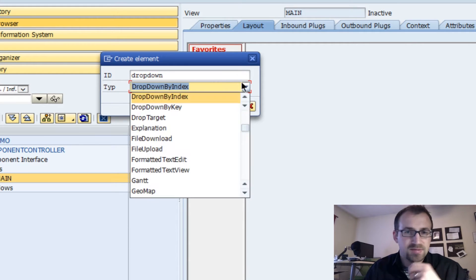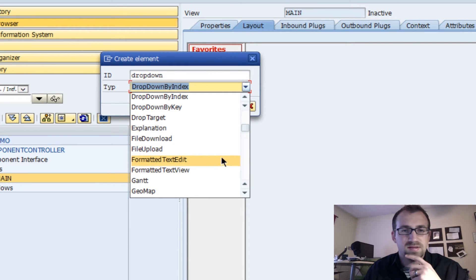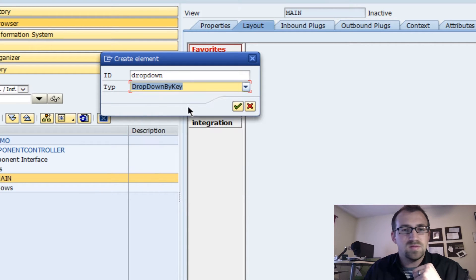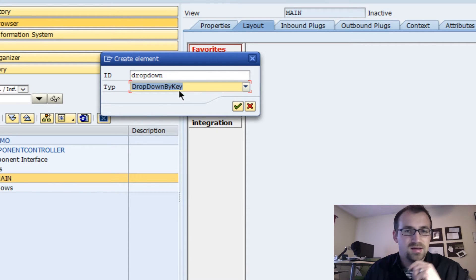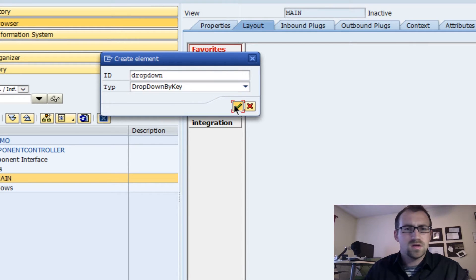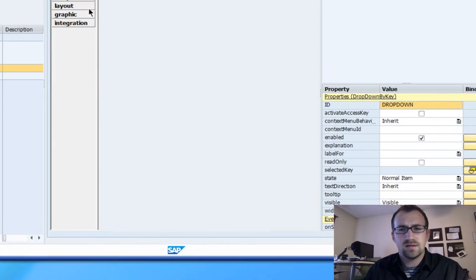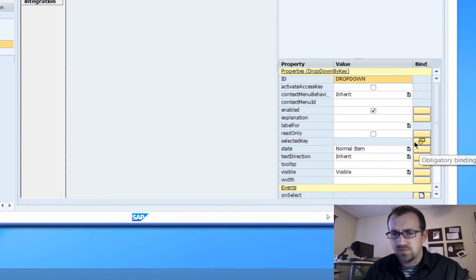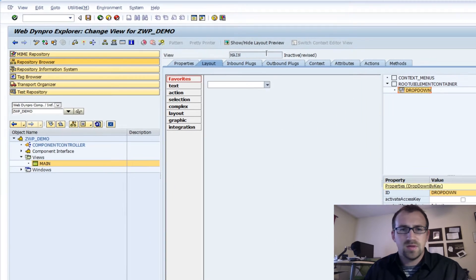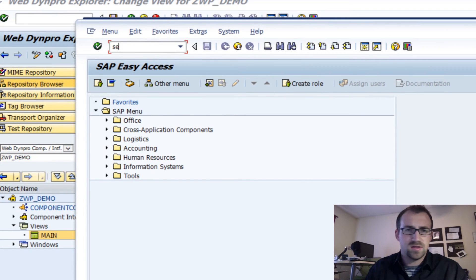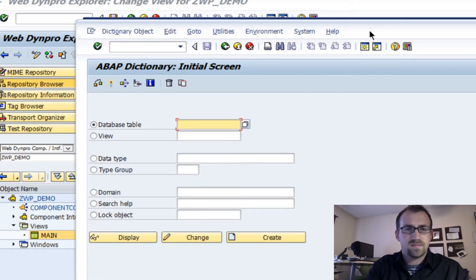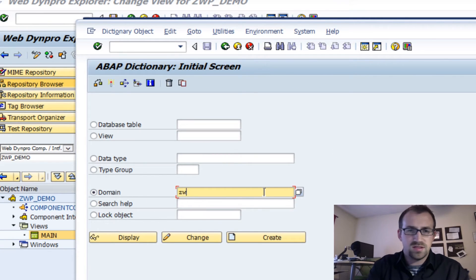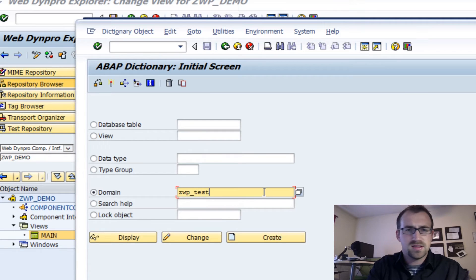Now dropdown by key, it doesn't have to be a table type, but typically I connect this to a domain and that's what we'll actually show in this one. So do a dropdown by key and what we'll want to do is bind this selected key, but we need to make a new type first before we do that. So I'm going to go into SE11 and I'm going to create a domain and we'll just call it ZWP test.